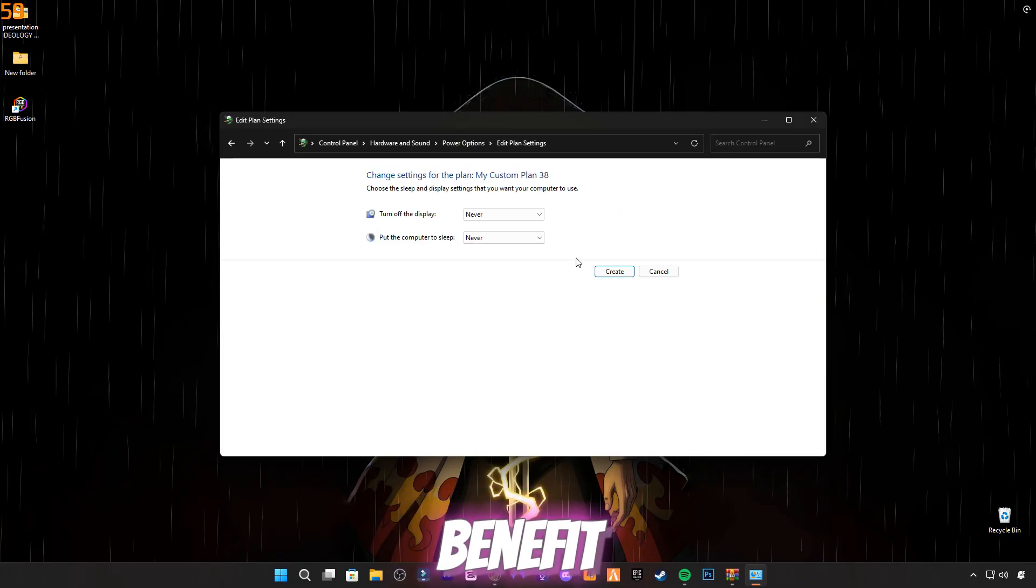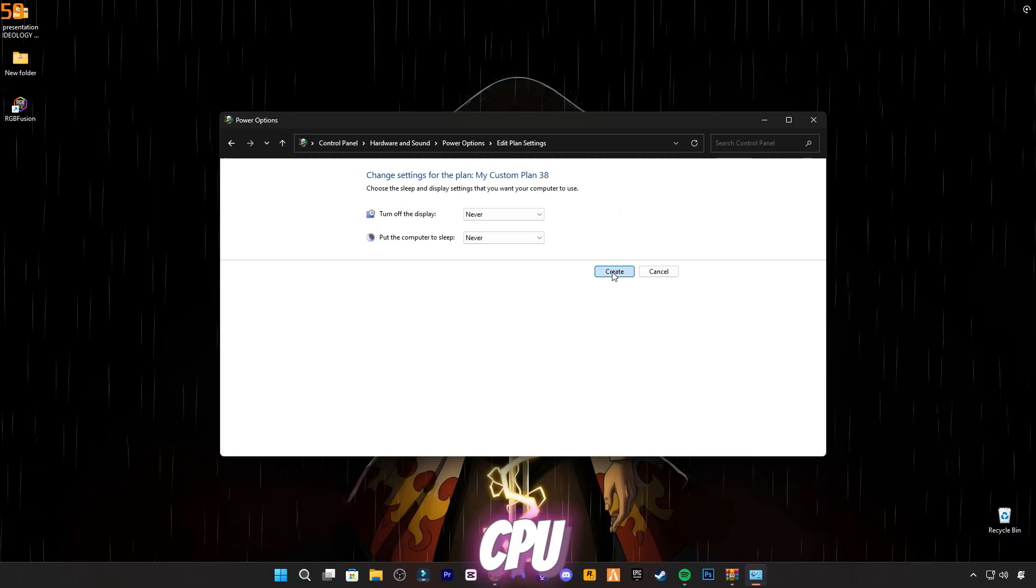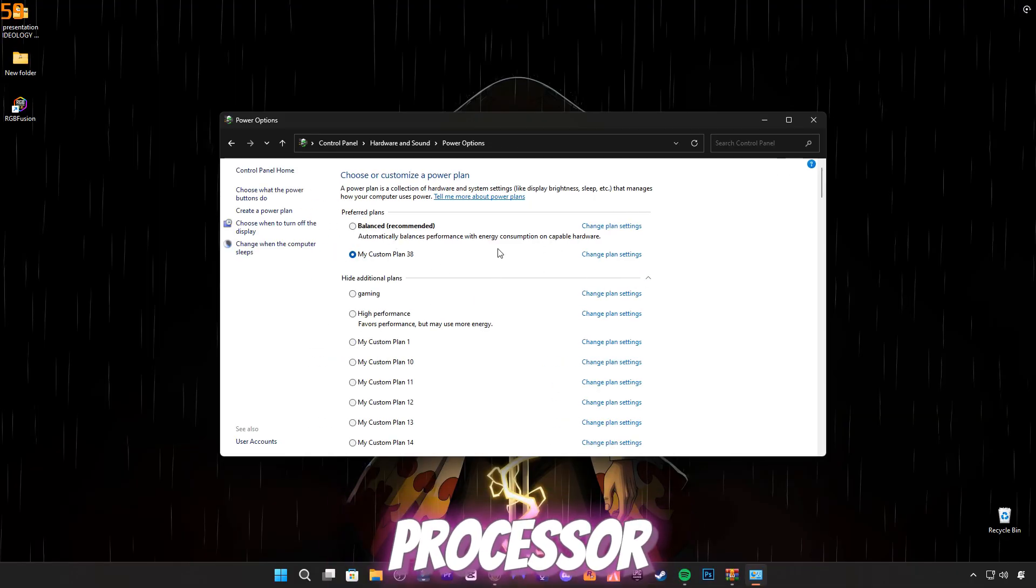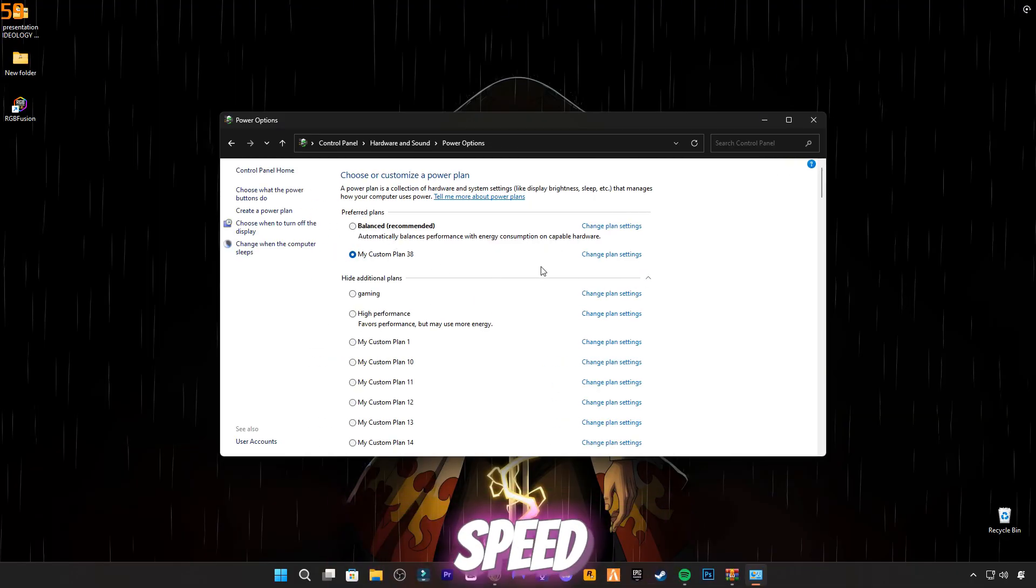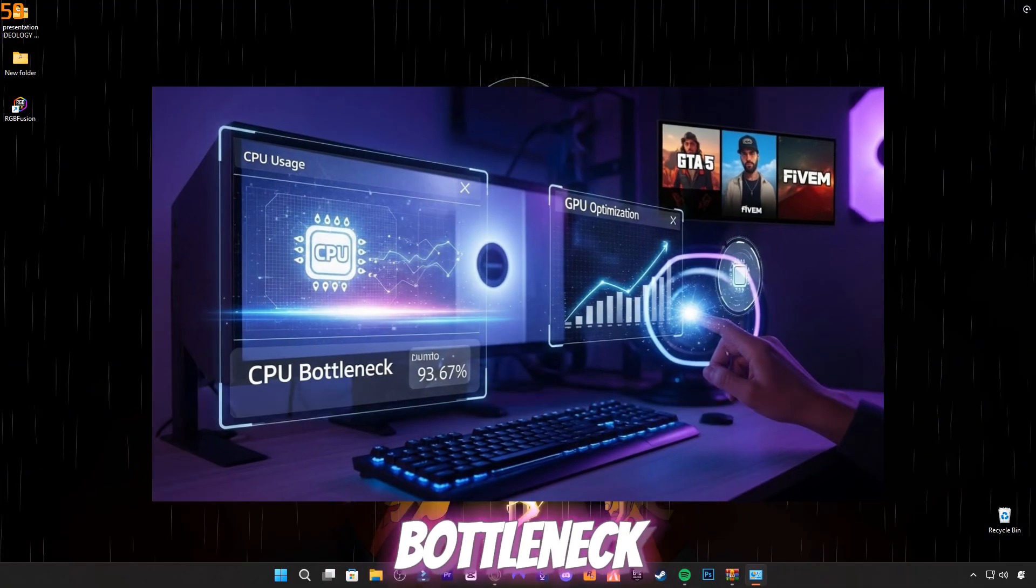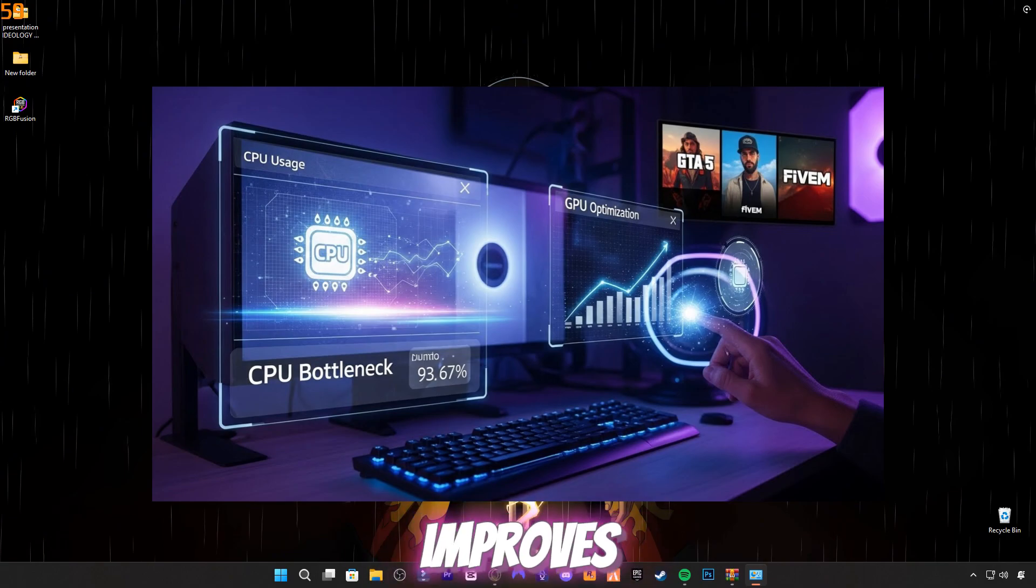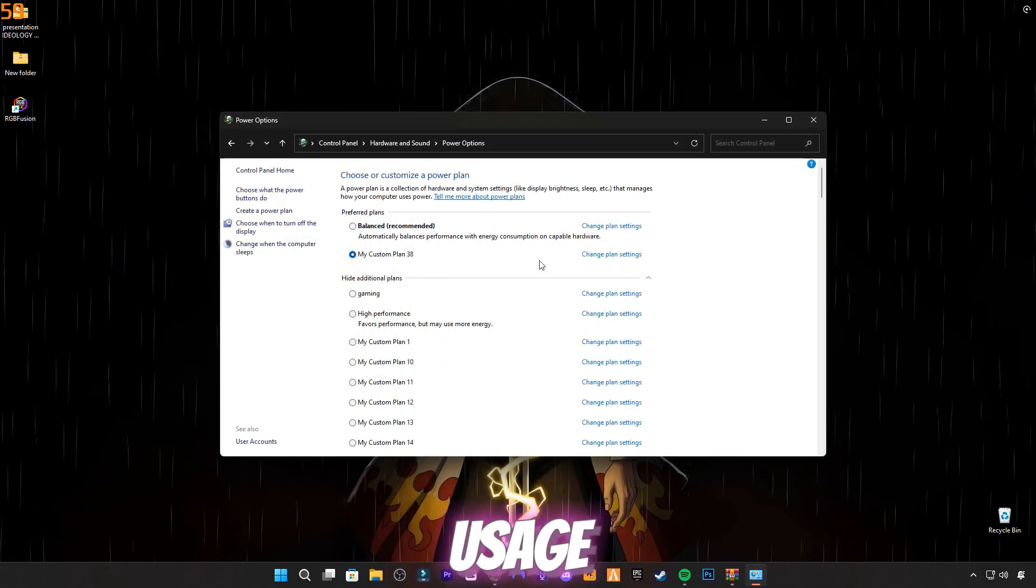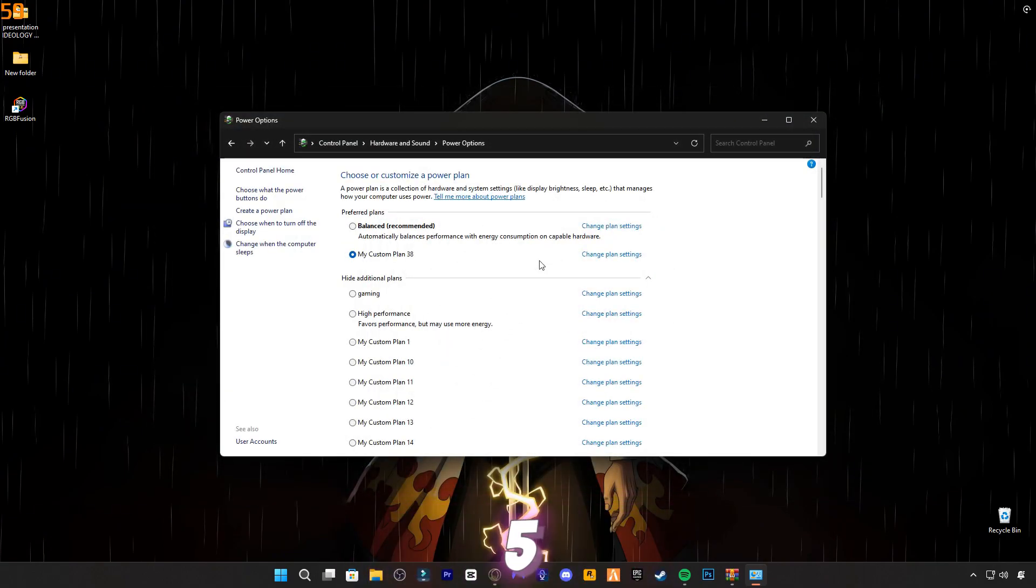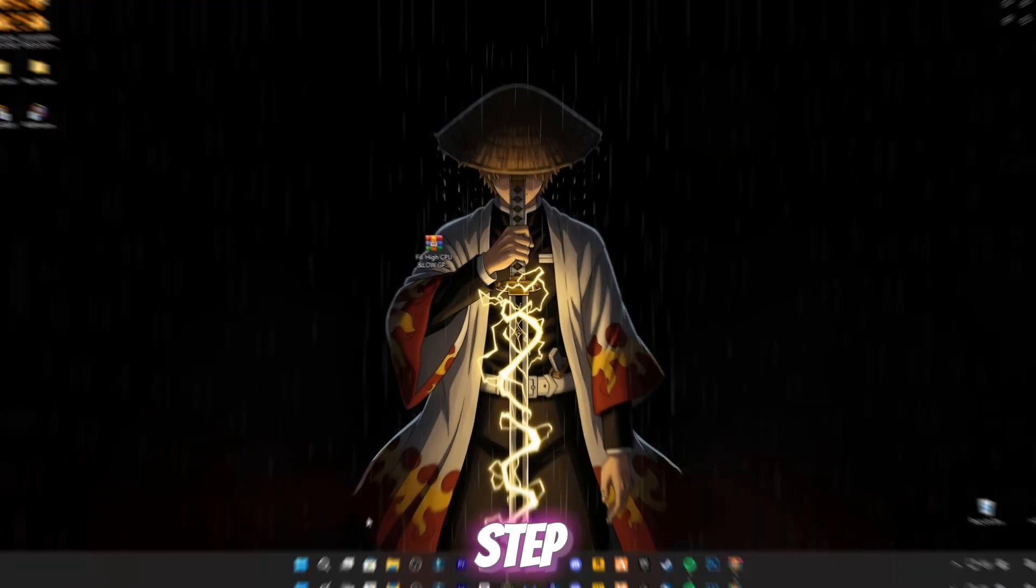Benefit: This step removes CPU power limits and allows your processor to run at full speed. It helps reduce CPU bottleneck and improves GPU usage, especially in GTA 5 and 5M.